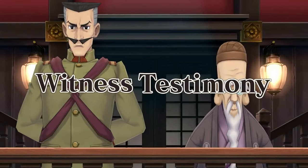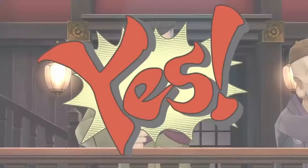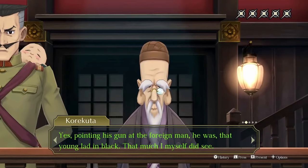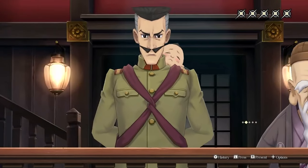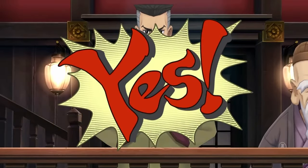Once NOSA and Kurokutsa take the stand, present the photograph of the victim against the fourth statement in the testimony. In the next testimony, press the third statement, which allows you to add the medical report card to evidence.